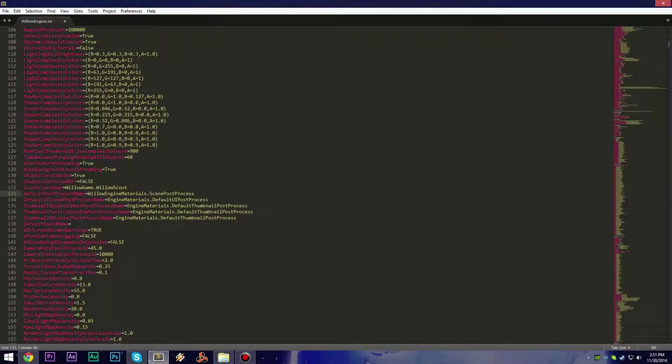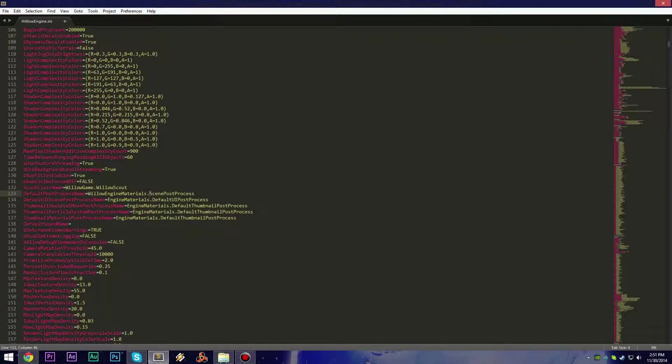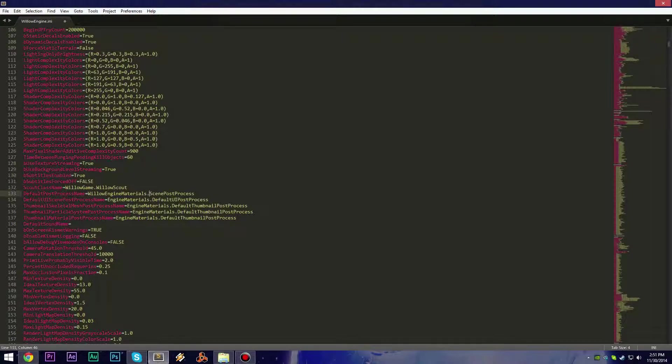If you want to disable the black outlines with cell shading, which will greatly improve your performance, then you need to change 'willow' to 'Ryan'.